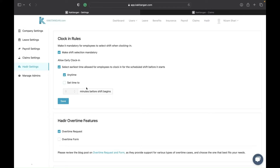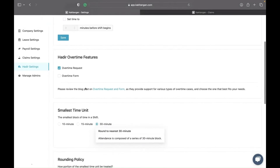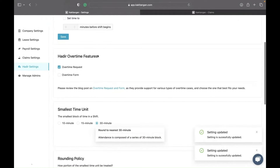For example, you can allow employees to clock in 15 minutes before their scheduled time. If the shift starts at 9, the system will only allow clock-in from 8:45. You can also choose 'any time,' so if the shift is 9 o'clock but the employee comes in at 7, they can already clock in. However, the system will only calculate working hours from the start time set in the shift. Even if they clock in at 7, the hours will start from 9 o'clock.